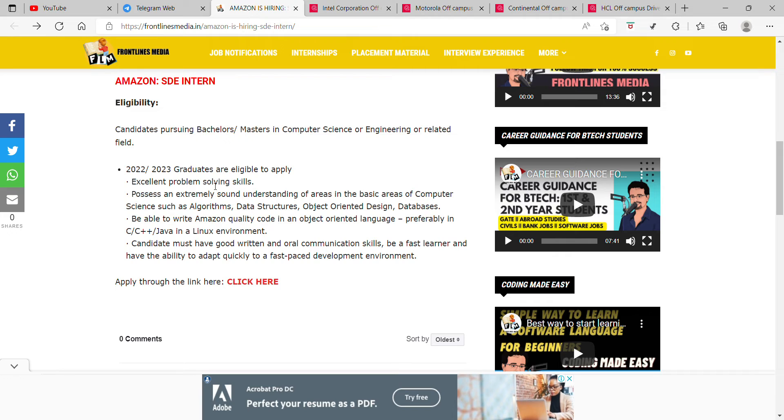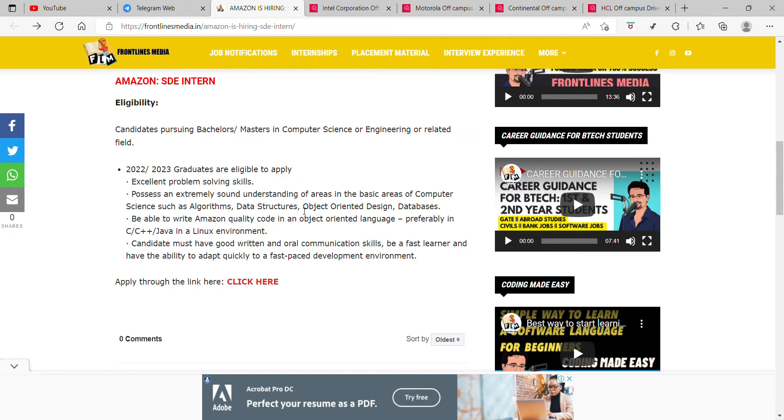Excellent problem solving skills. Possess an extremely sound understanding of areas in the basic areas of computer science such as algorithms, data structures, object-oriented design.